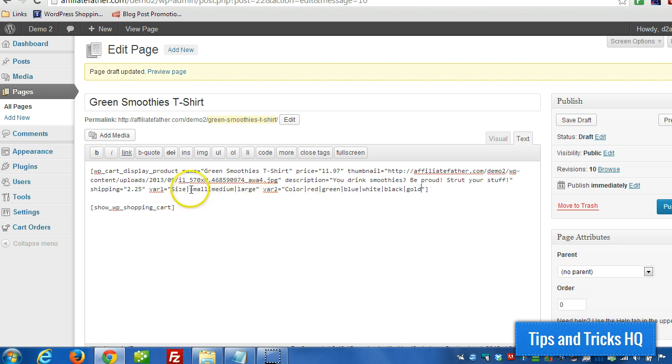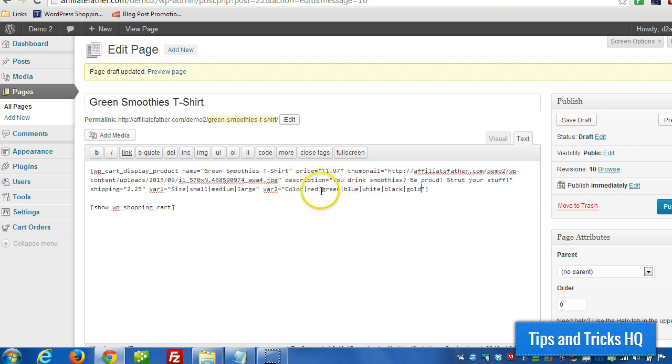Okay. So, then we can choose a size and a color for all of these different products. I mean, for this t-shirt. So, we can choose different variations.